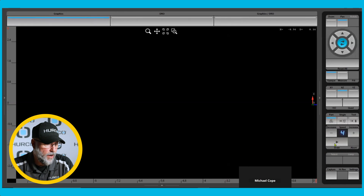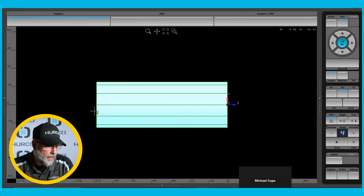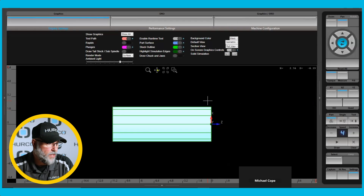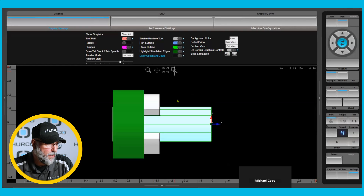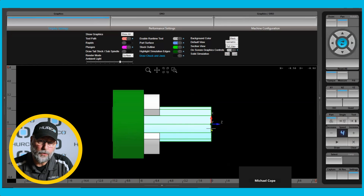If I go to my graphic screen and hit draw, I'm going to get a piece of stock that is 11 inches long because that's what our part setup is, and the very front edge of that part is going to be zero. If I go into my settings I can turn on the chuck and jaws, and you can see that the 11 inches is actually measured from the face of the spindle or the back mounting surface of the chuck out to the end of the part — that's what that 11 inches actually represents.